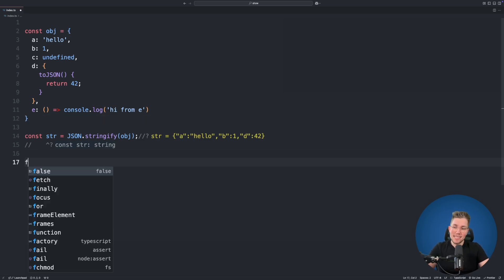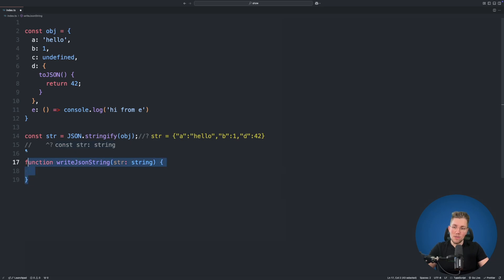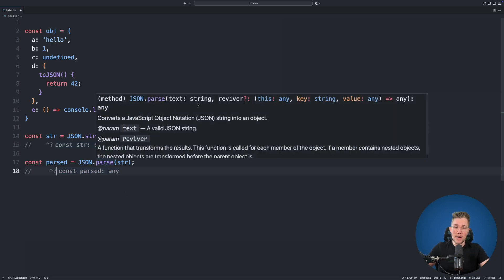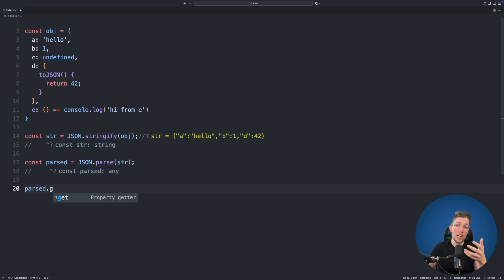Now let's look at the actual issues. If you have a function that takes a string, you don't know if that string is really a valid JSON string. And when we call JSON.parse, the parsed variable is of type any — because JSON.parse just takes a string and returns any. This means I can access a property like g even though it doesn't exist on our object, and TypeScript cannot warn us. These are the main issues of JSON.stringify losing type information. Let's fix this.